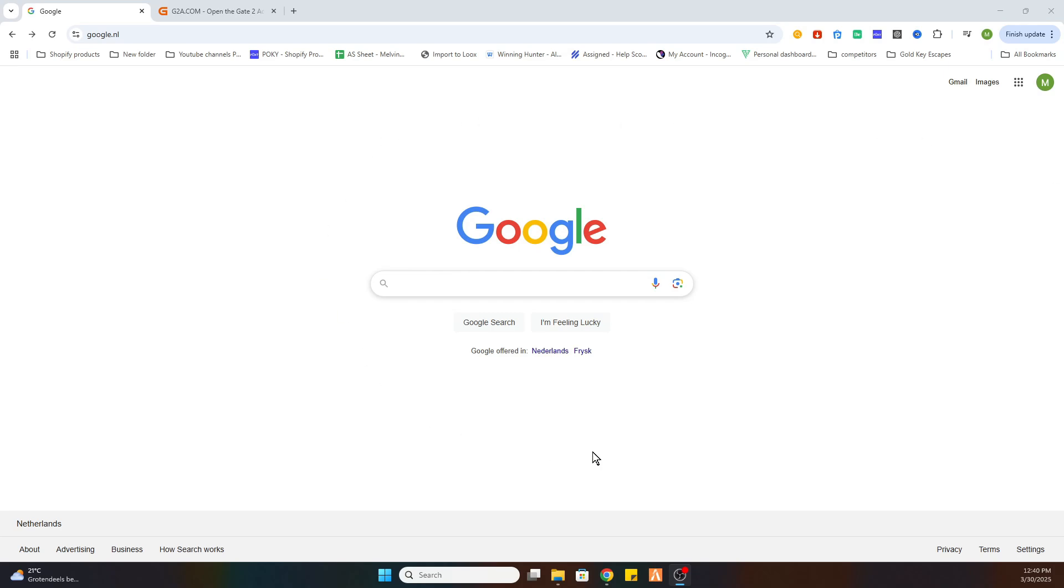So the first step is open your Google browser. Once you have done that, please like and subscribe to support us.